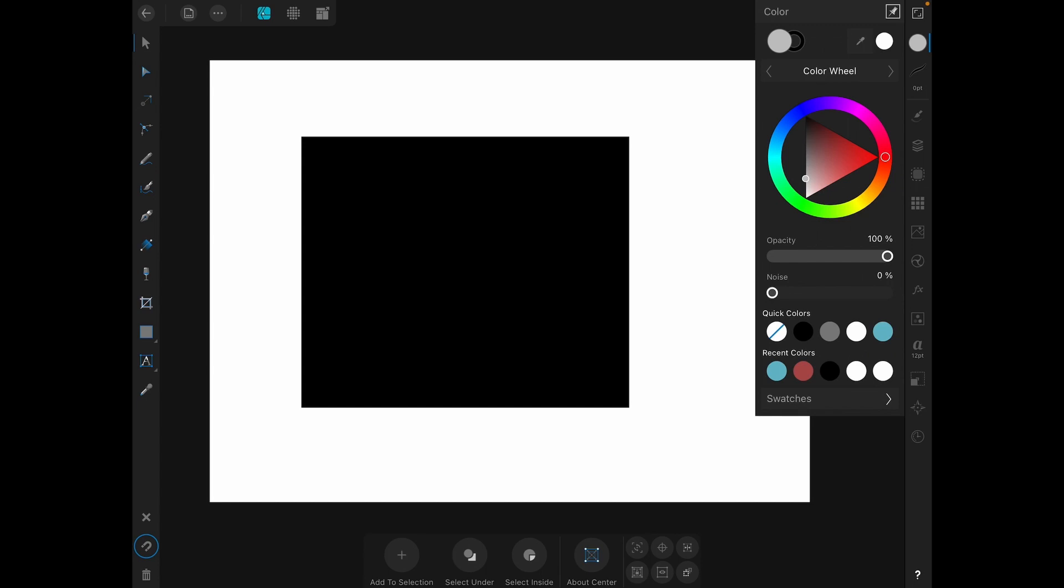Next you see two circles which are your fill and stroke selectors. The complete circle represents the fill and the donut like circle represents the stroke. They show the color and the fill of the stroke for the currently selected object or if you have no object selected like I do they will show the colors that will be used if you make a new object. Whichever one is on top is currently selected and will be affected by changes you make in the color panel.